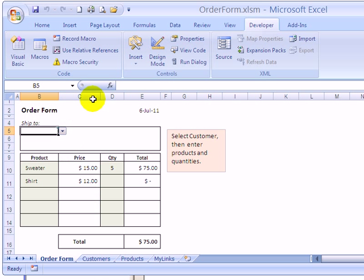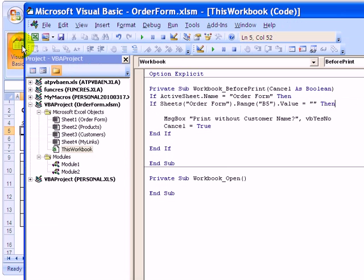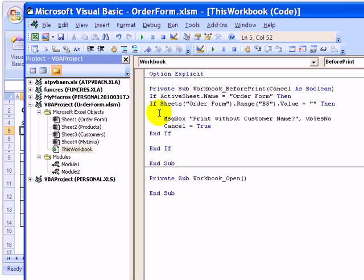So now we'll go back into Visual Basic. So we have our buttons, but now we have to tell Excel how to treat those buttons.